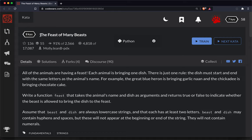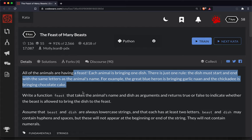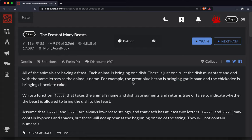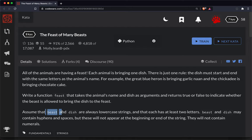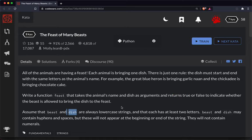This one is called the Feast of Many Beasts. Basically each animal is going to bring a dish. We're going to write a function called feast that takes in the animal's name which is the beast parameter and then the dish that they're bringing which will be under the dish parameter.